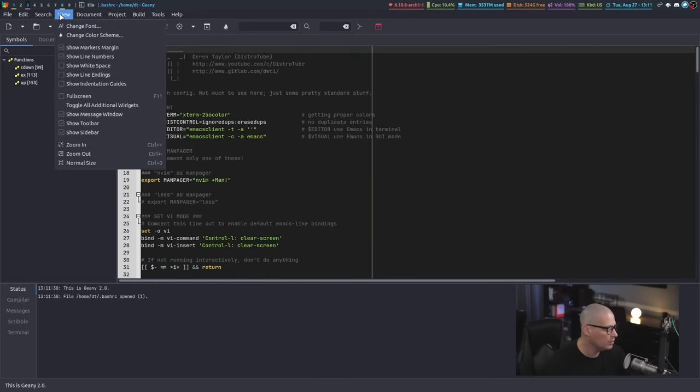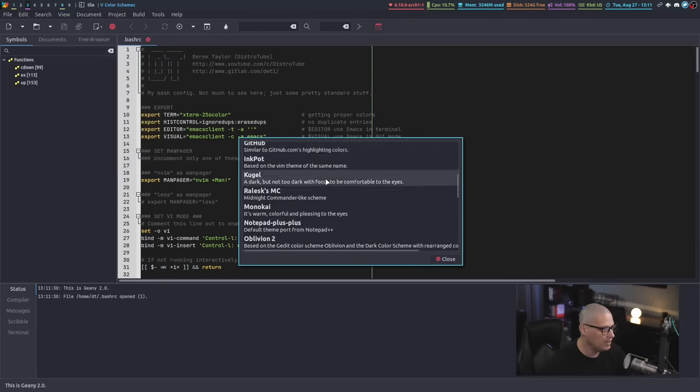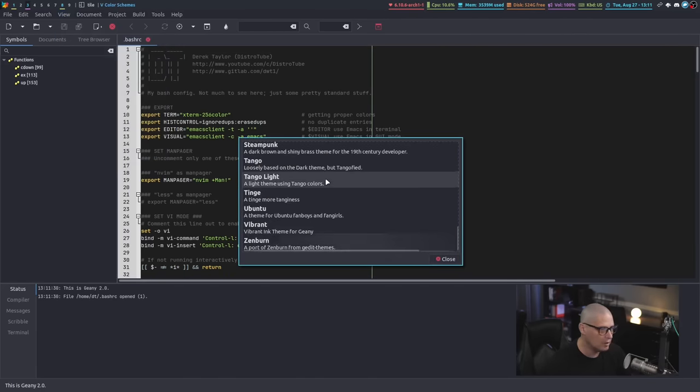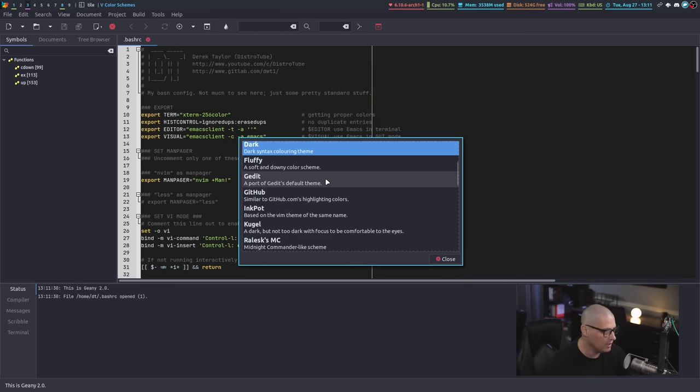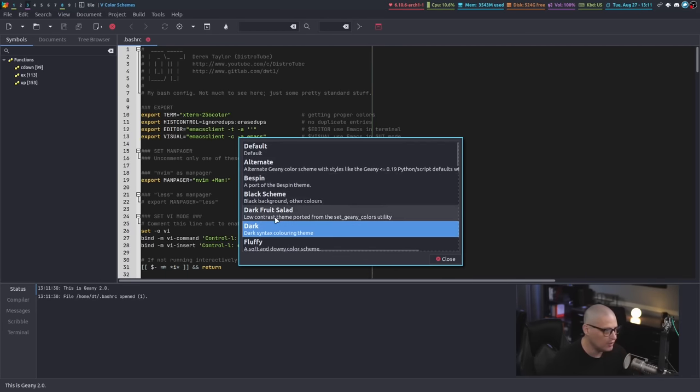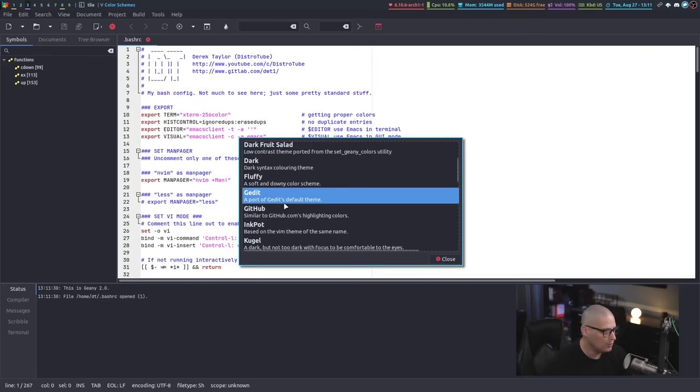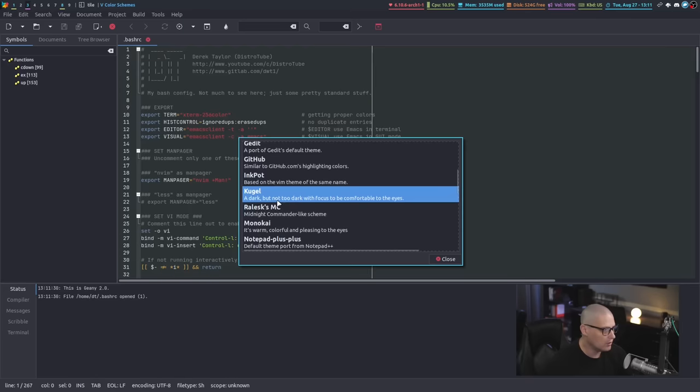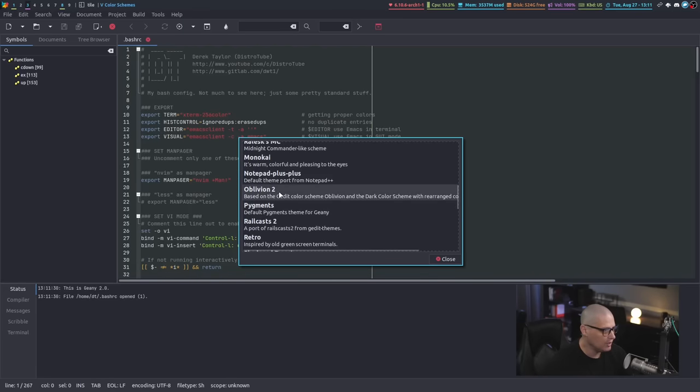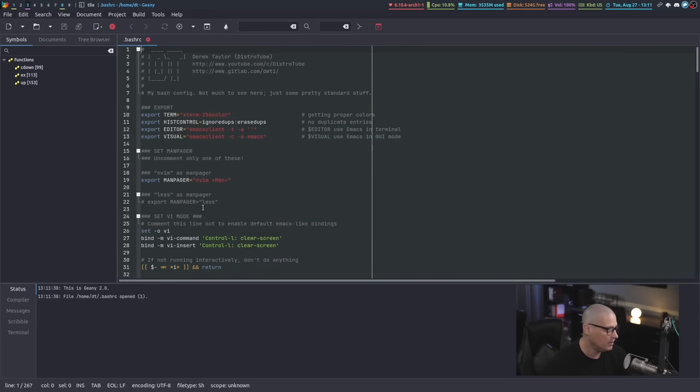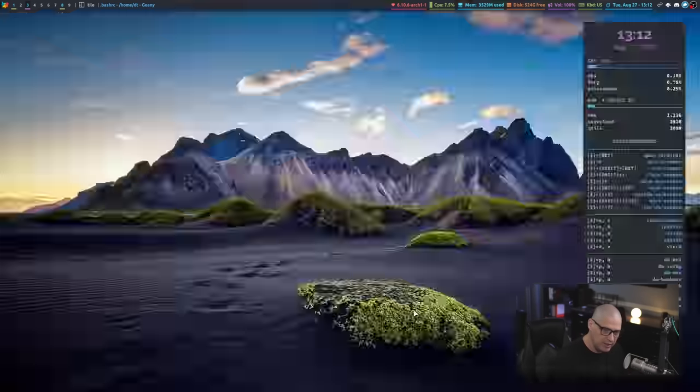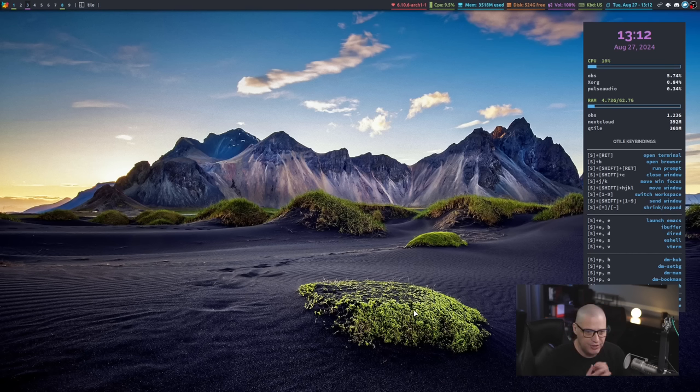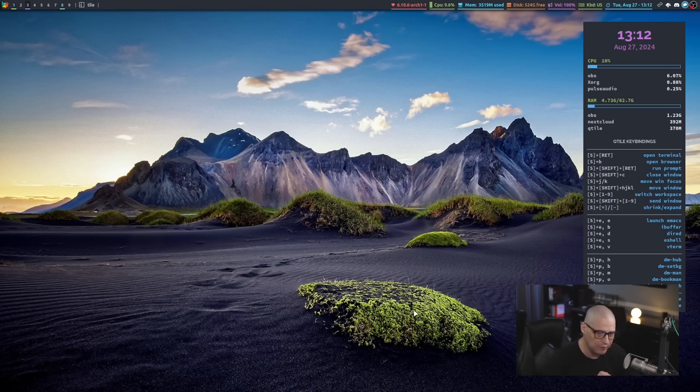In the AUR, you want to install a third package called Geany-themes. Once you have the themes package installed, you should be able to go into view, change color scheme, and you have a variety of themes here. You have like 30 different color schemes you could choose from. If you want light themes or dark themes, you've got a few different things to choose from. So if the plain text editor that your desktop environment currently ships with isn't working for you, please check out Geany. I've done videos on Geany in the past.